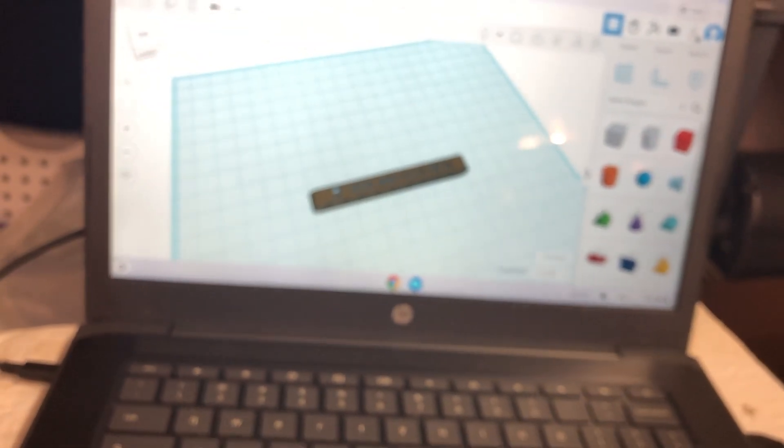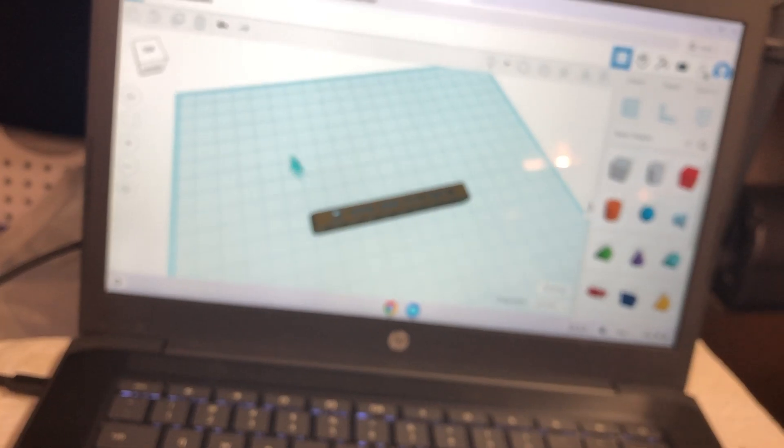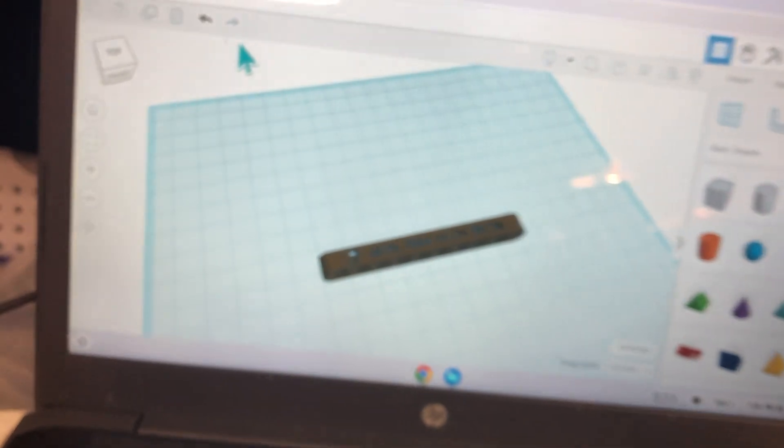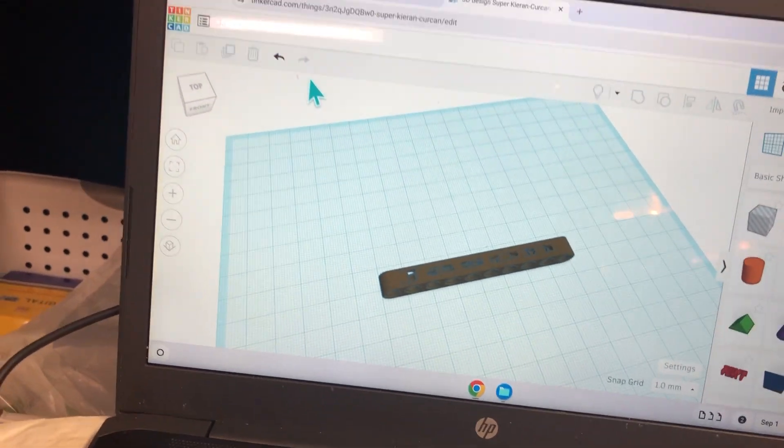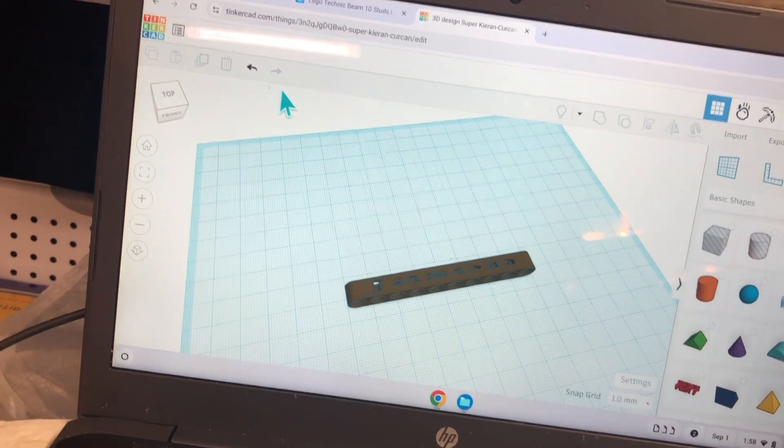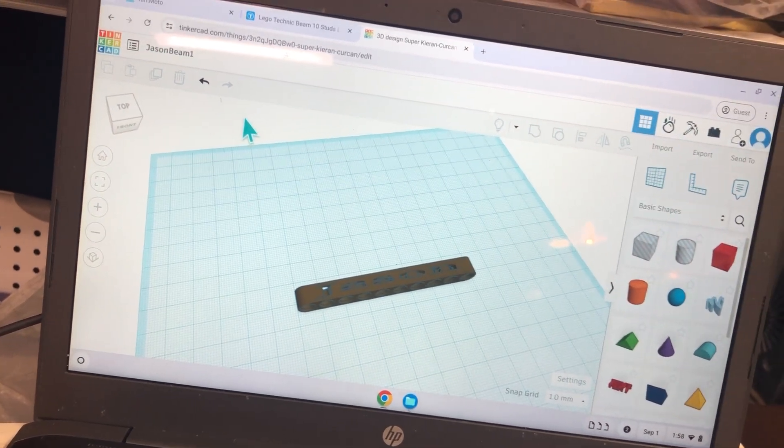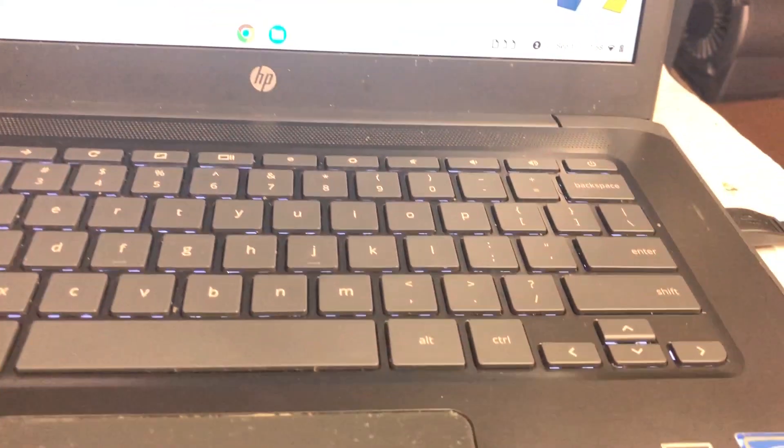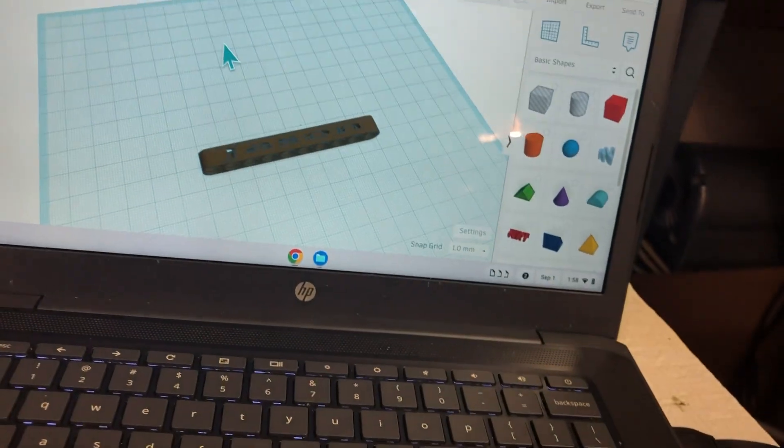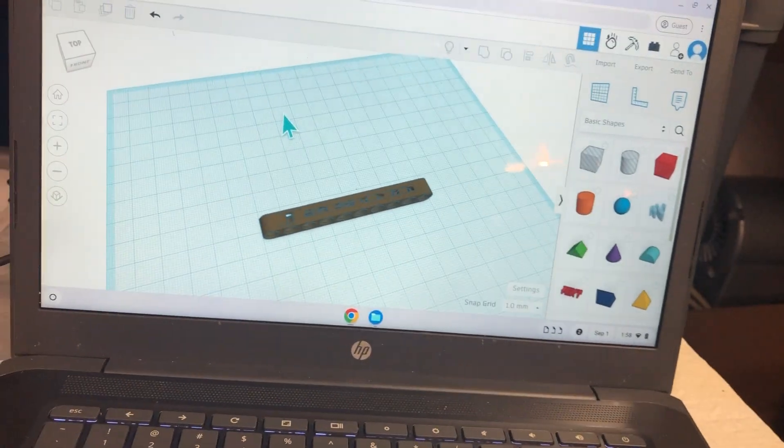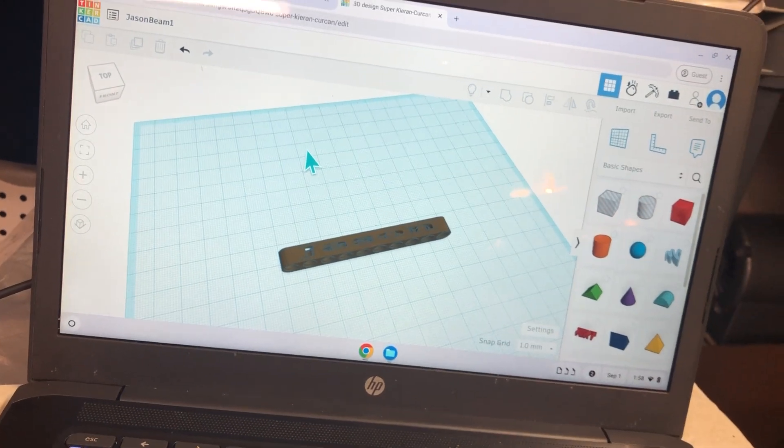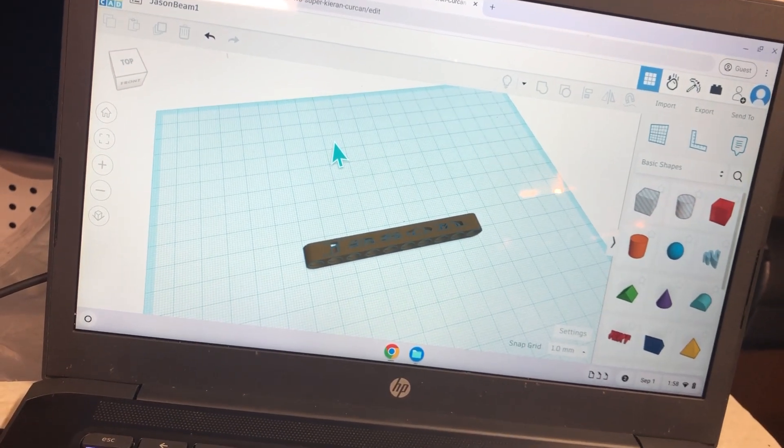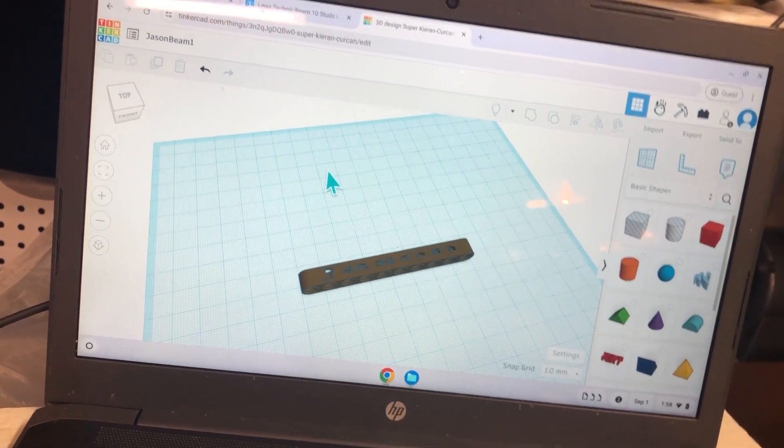Now, how do we get from Tinkercad or Thingiverse into a slicer that works with Chrome and Tina 2? We didn't know about this until Jason worked through it in the past couple of days and we now have it.